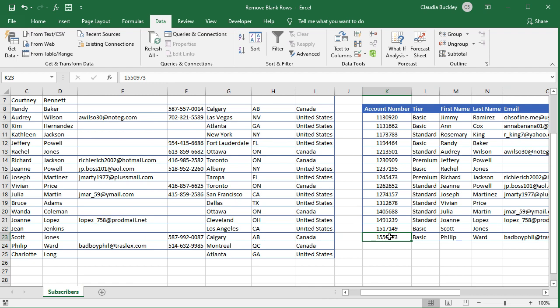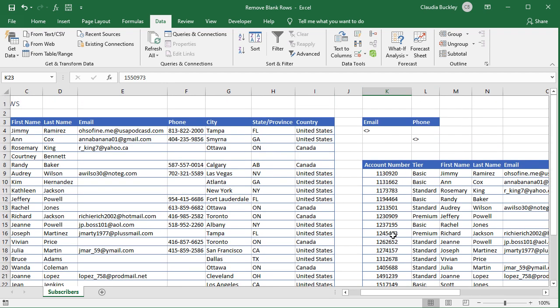One drawback with advanced filters is that the filter isn't dynamic, meaning that it has to be reapplied if we adjust our criteria.